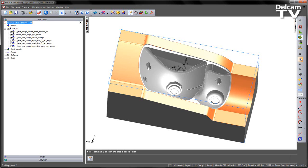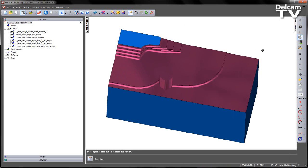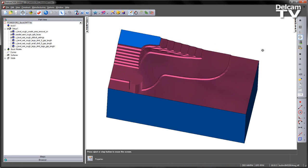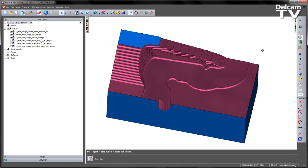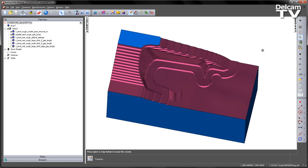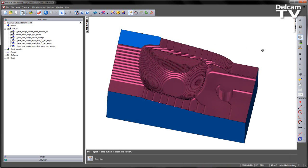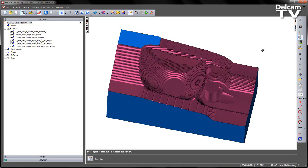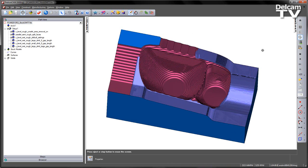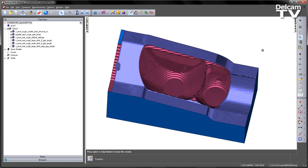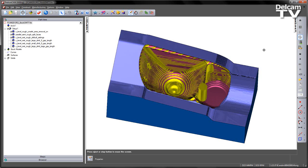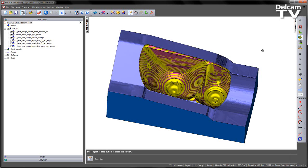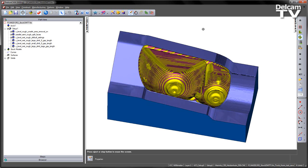If I go ahead and play a 3D simulation, you can see we get our initial roughing. We can then get the clean-up pass on the split faces, and then we get our rest machining, like so. So from a 3D view, this looks pretty good.